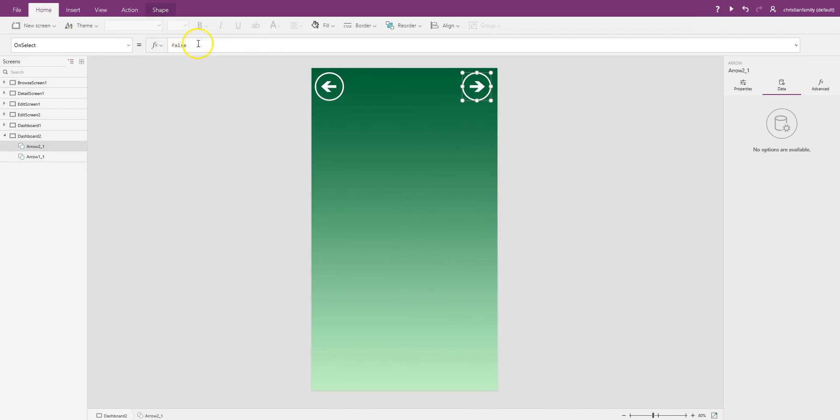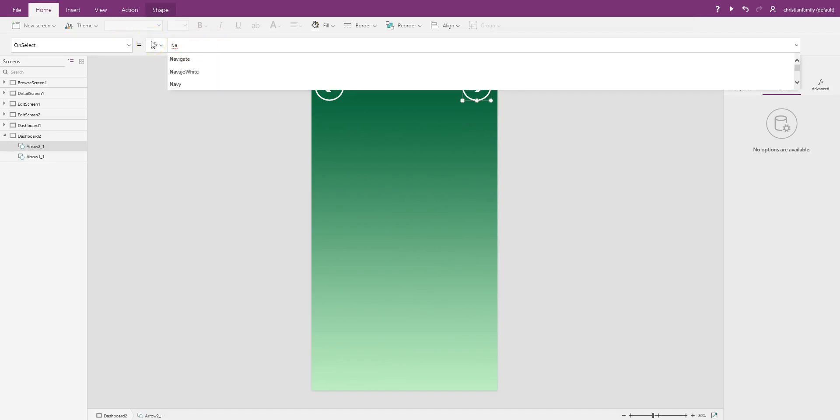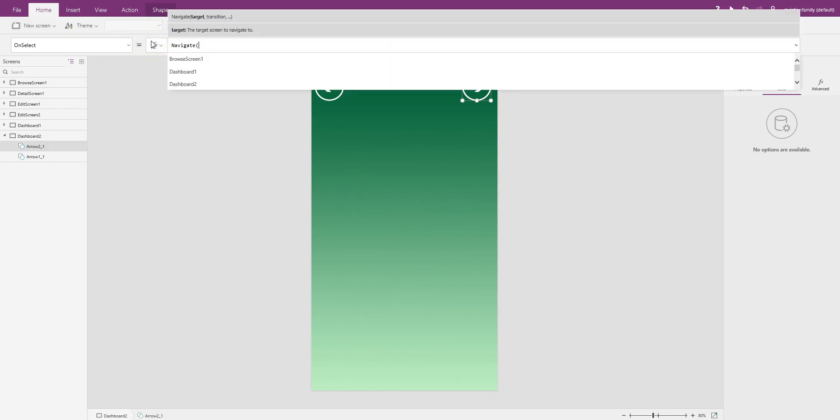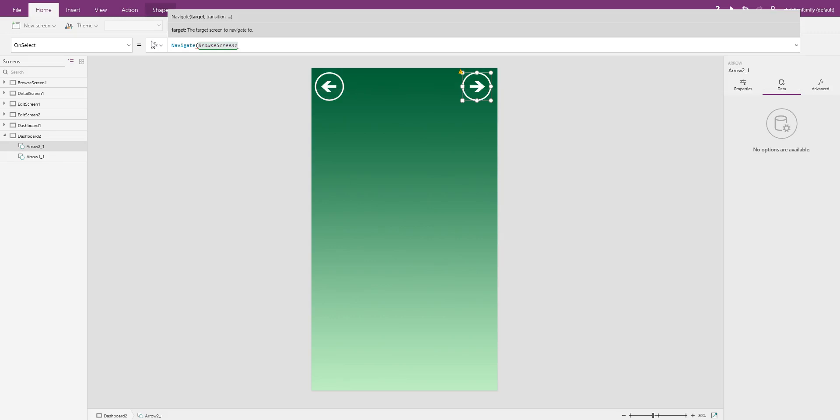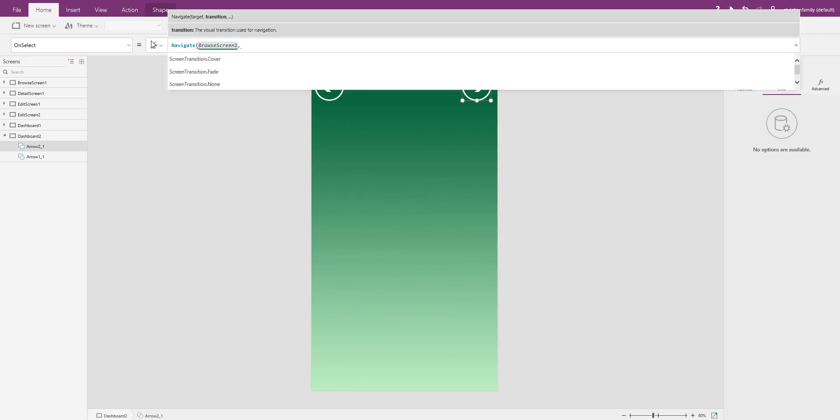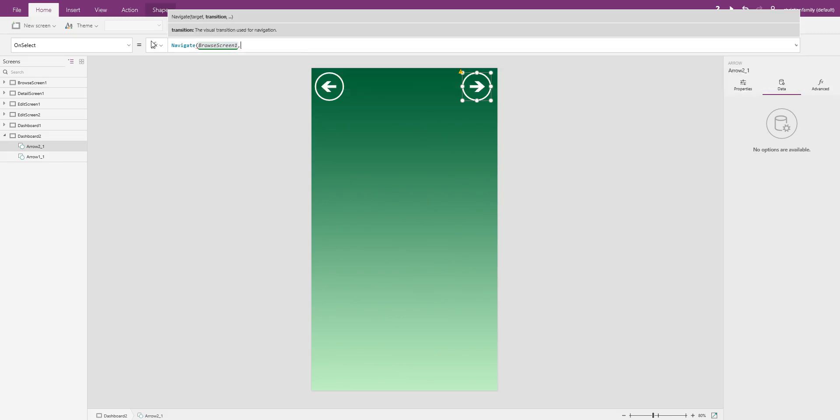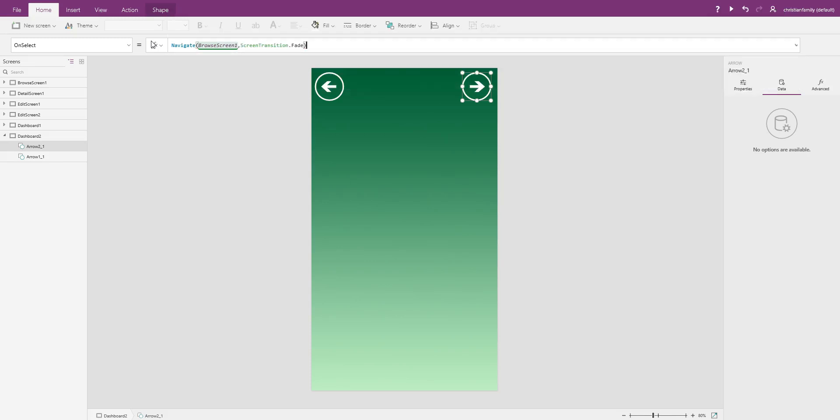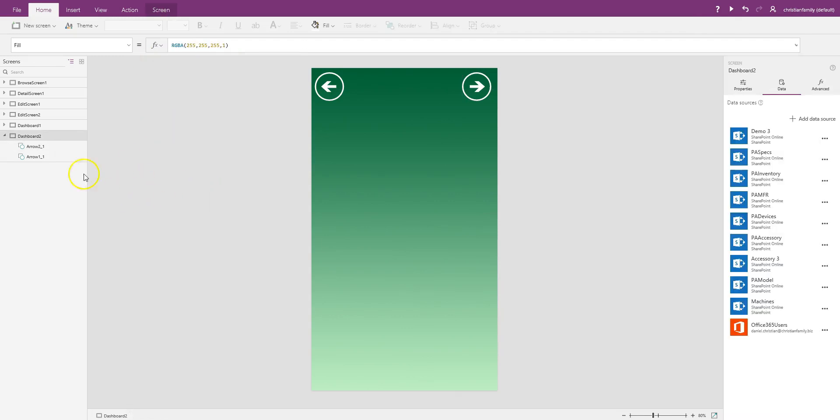This guy over here, selecting on that will navigate us back to browse screen as well. So that one is taken care of.